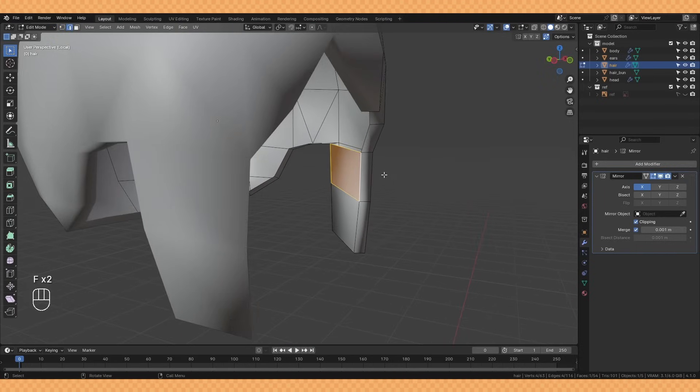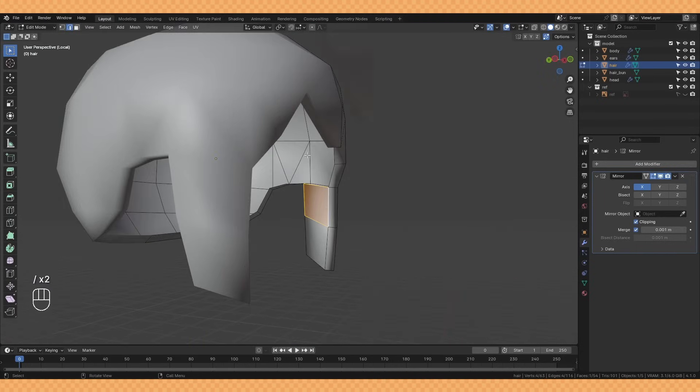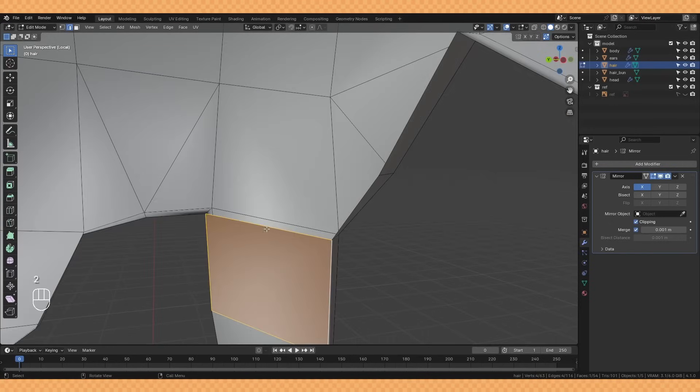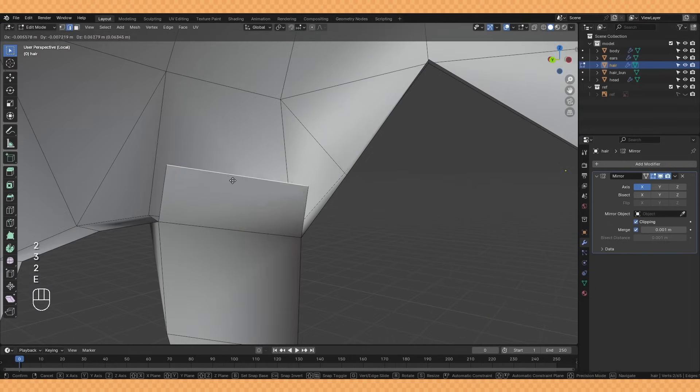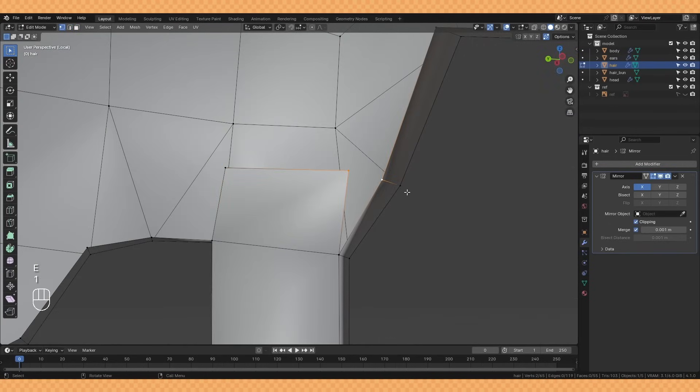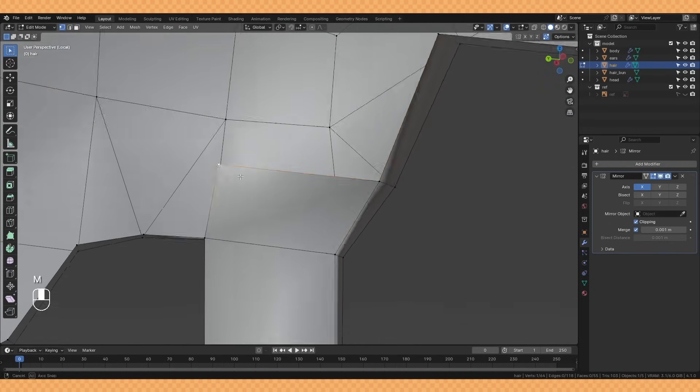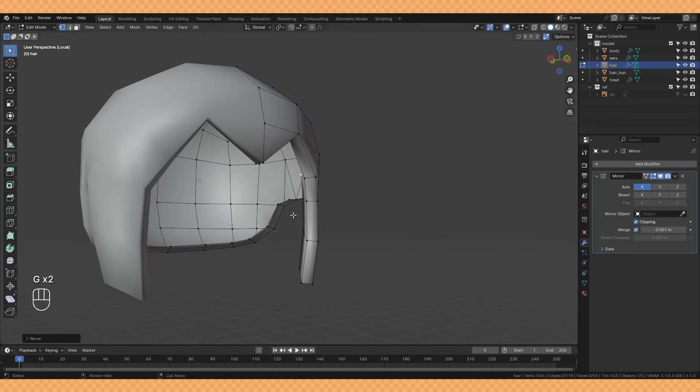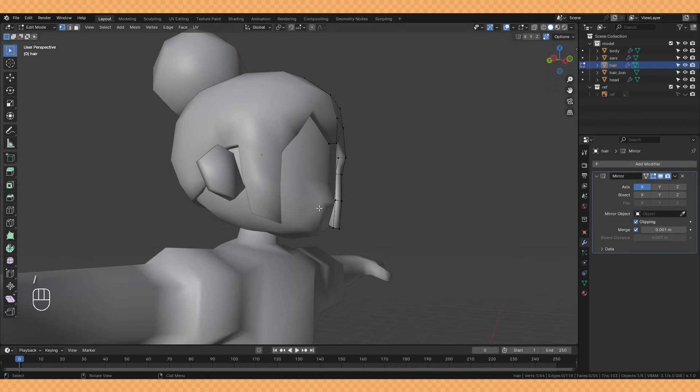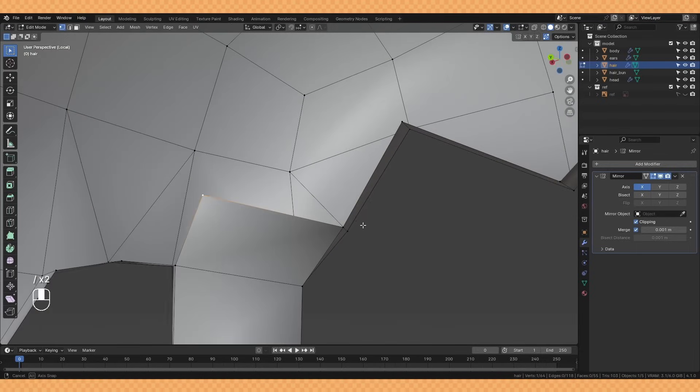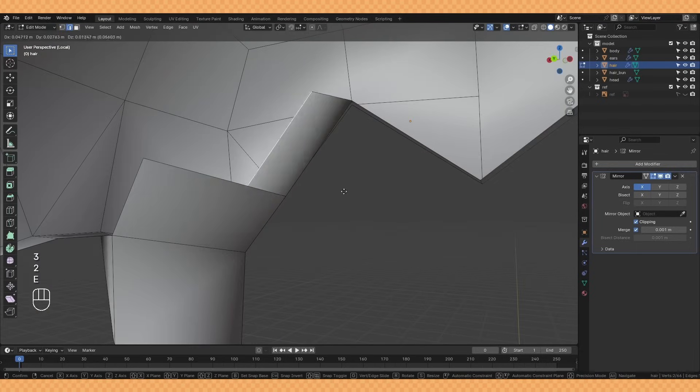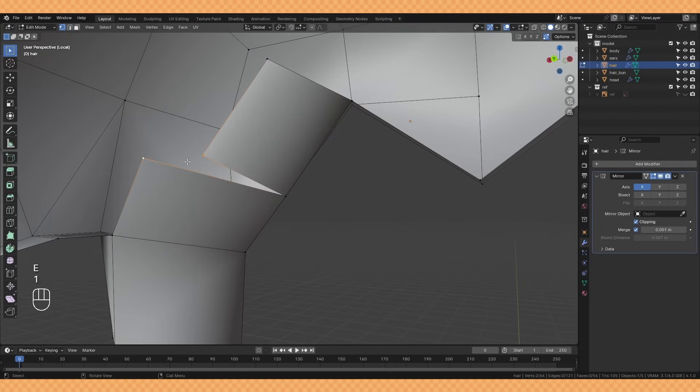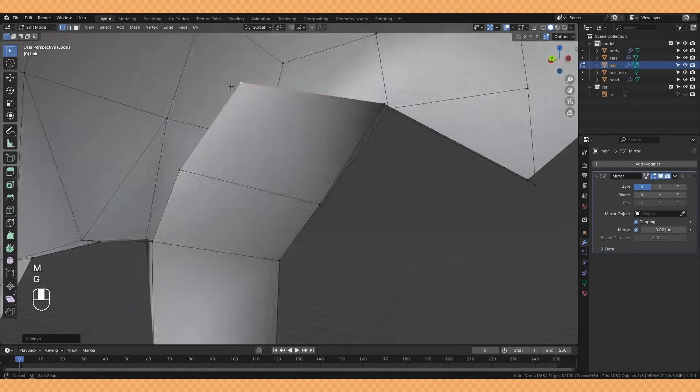Before I applied the solidify modifier I had only rim checked so that it didn't fill the faces on the inside, once again just to keep the poly count lower, but I did still have to manually fill in some of these faces that you could see from the side.